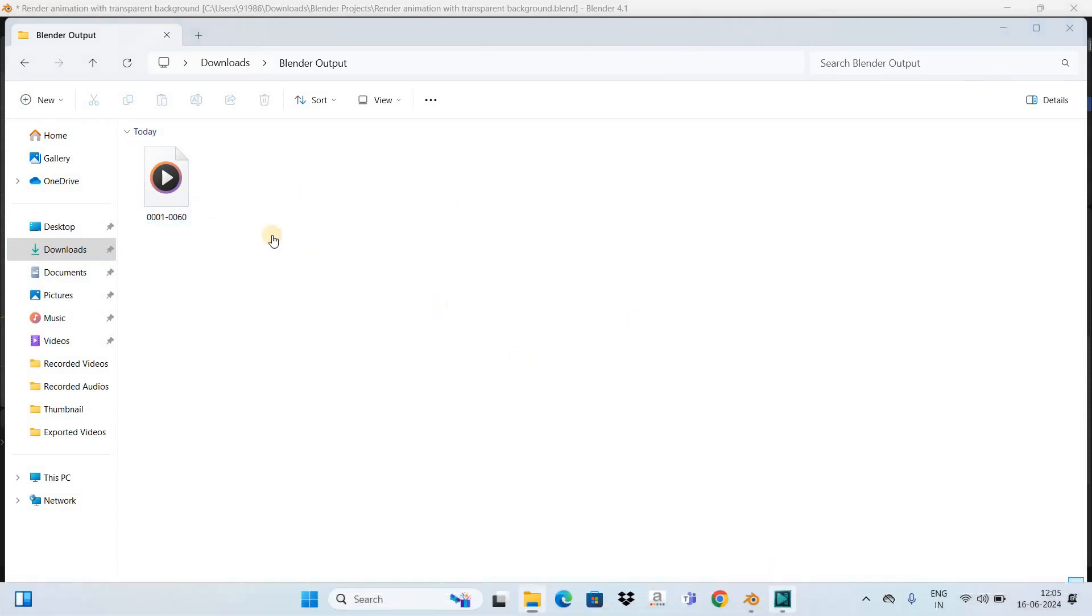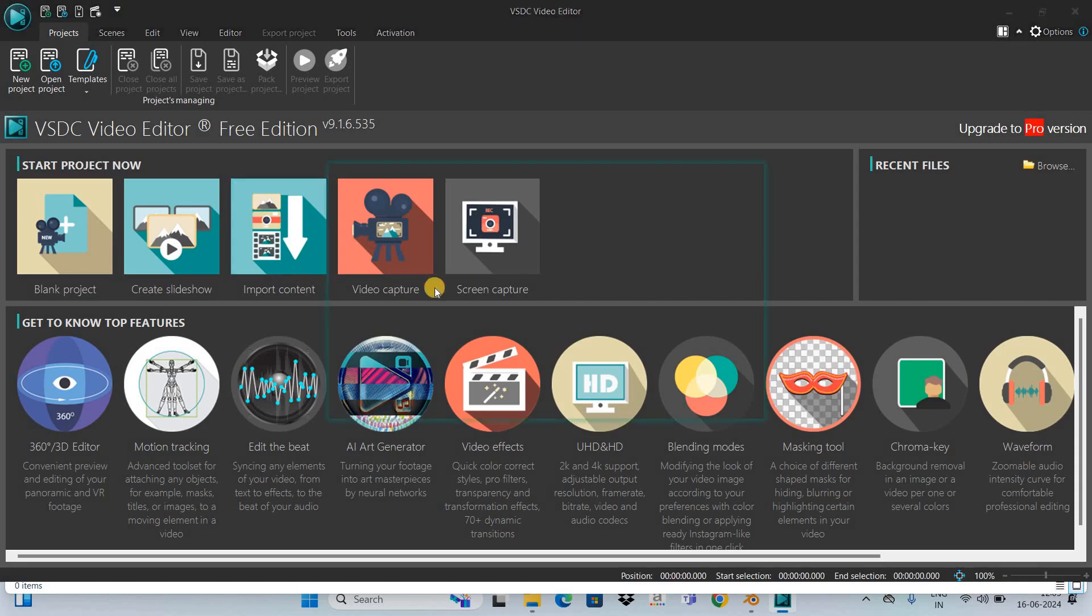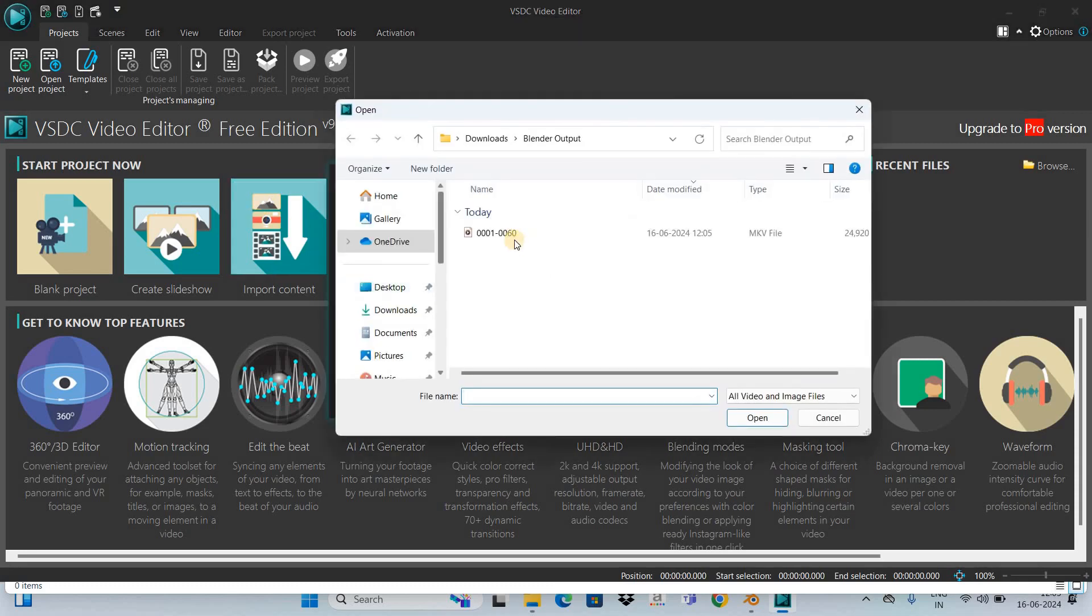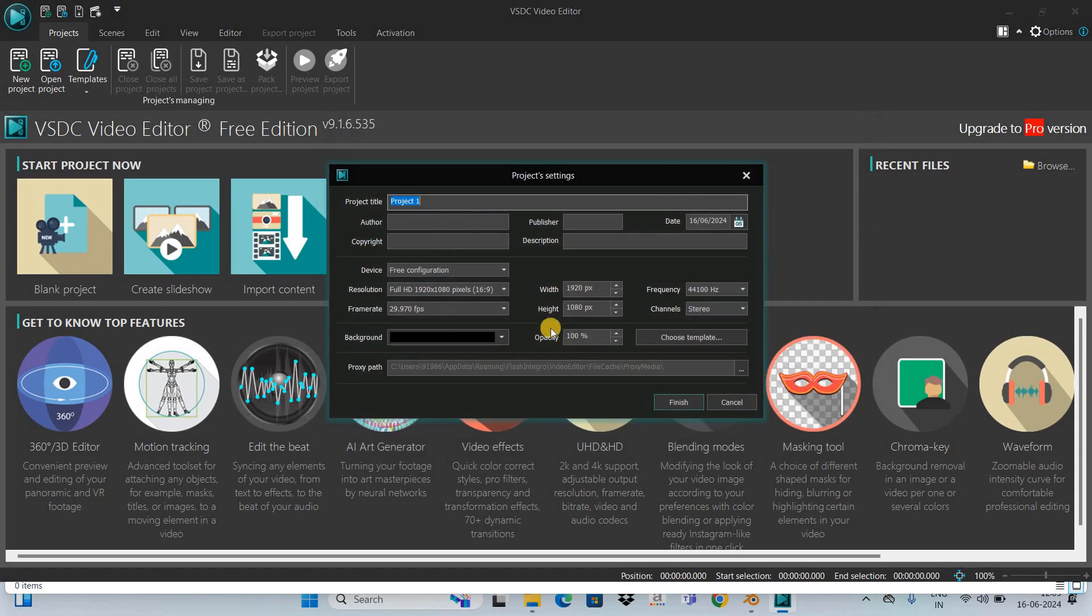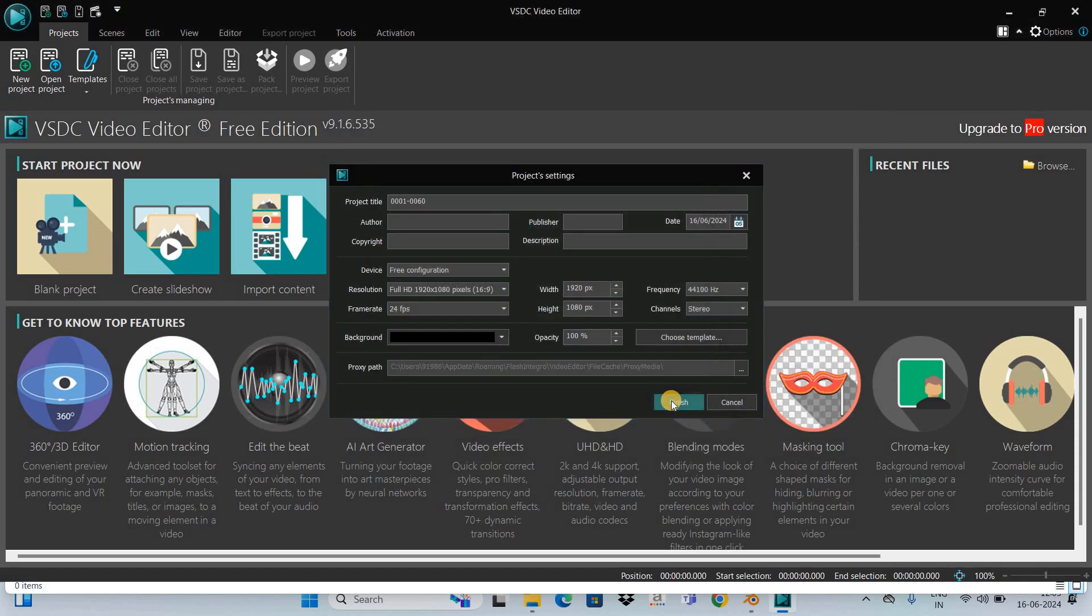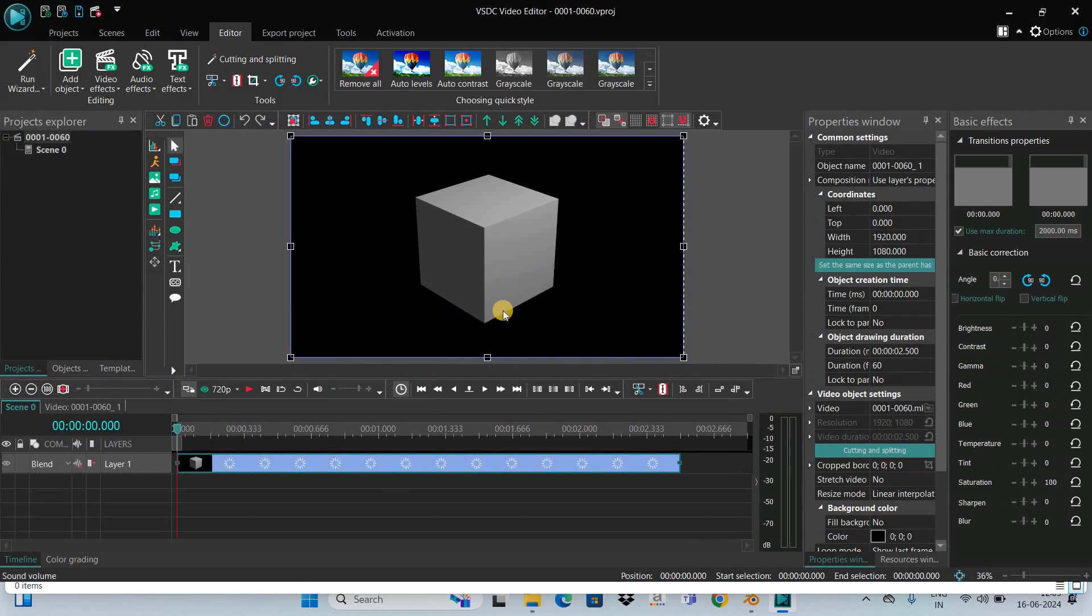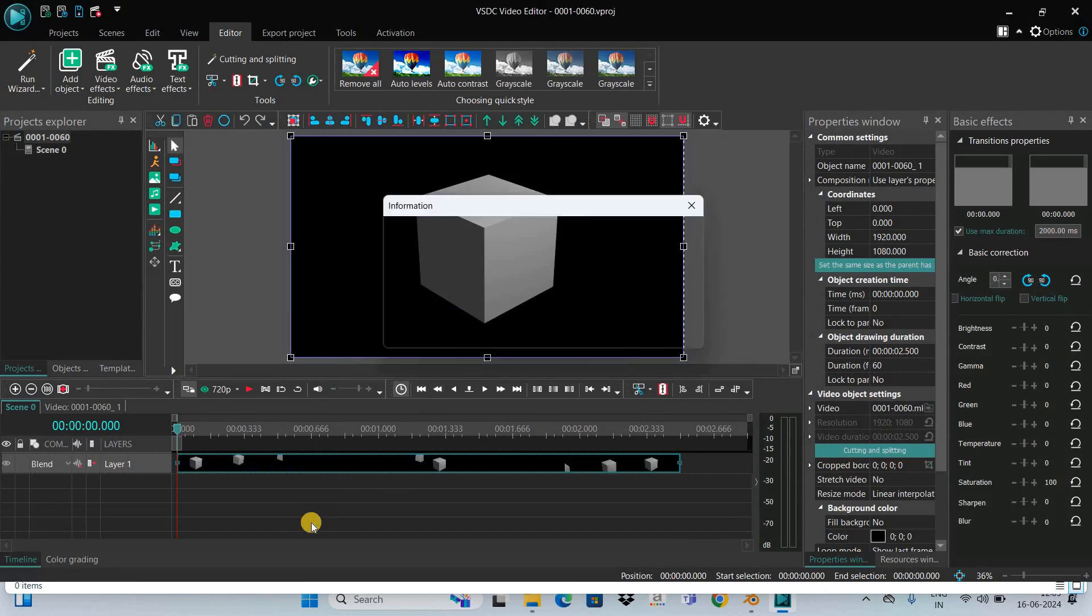me import it in my video editor and show you the output. Let me import it. This is the animation right here, so let me play the animation for you.